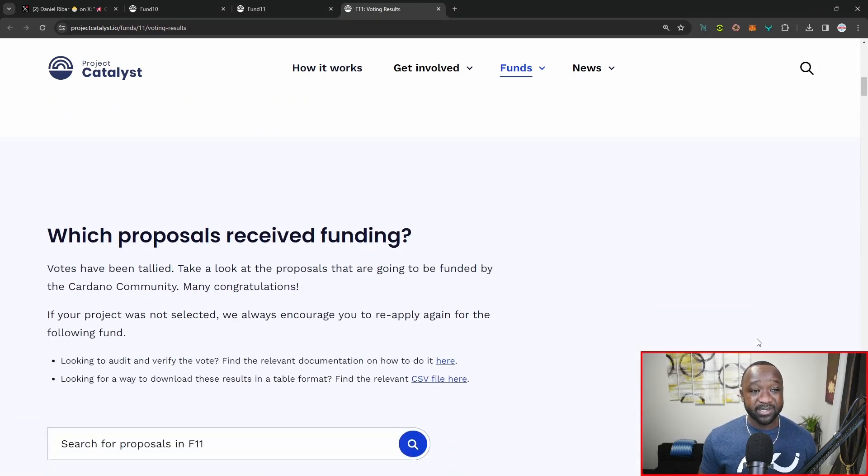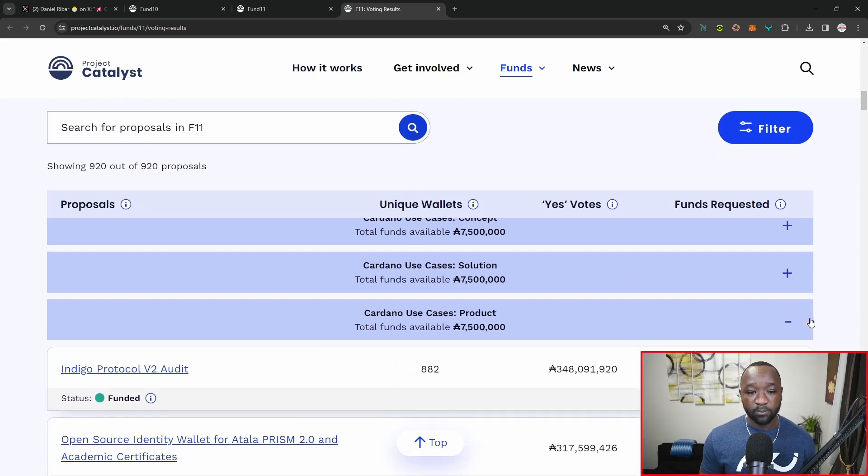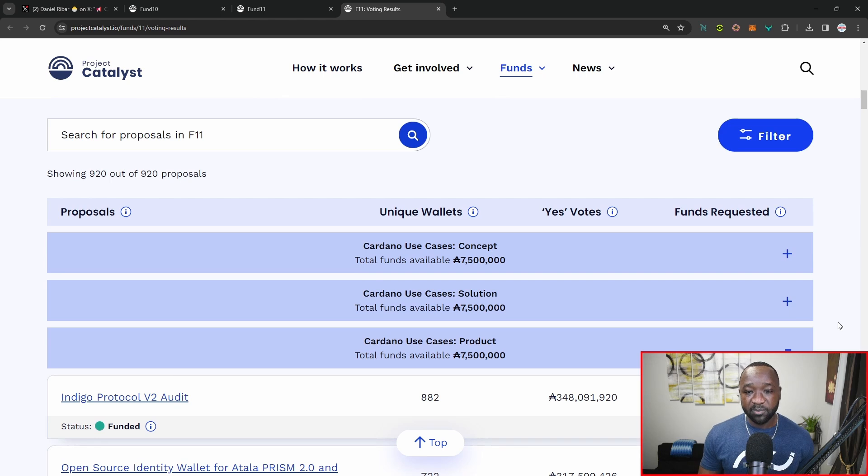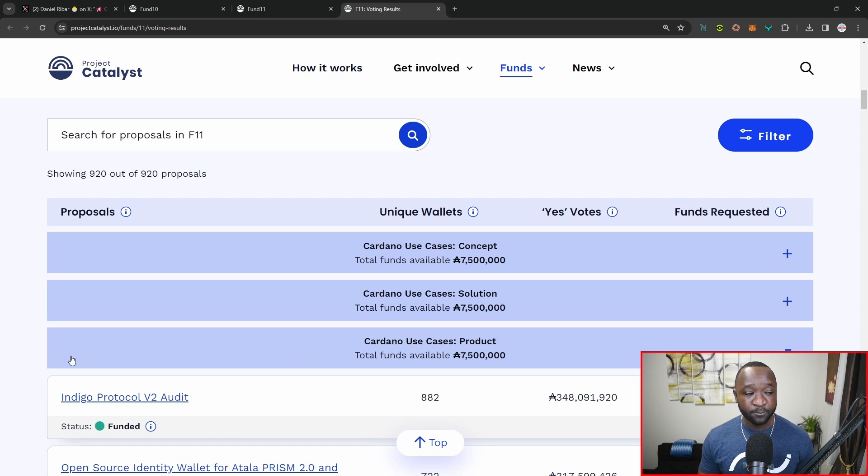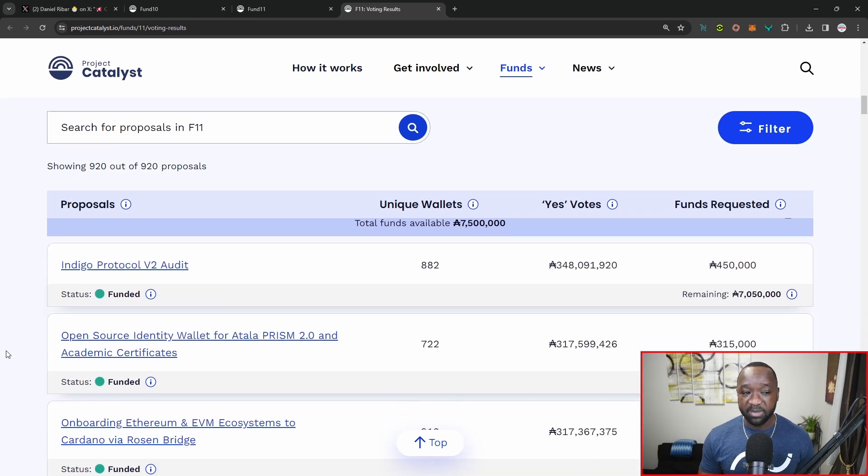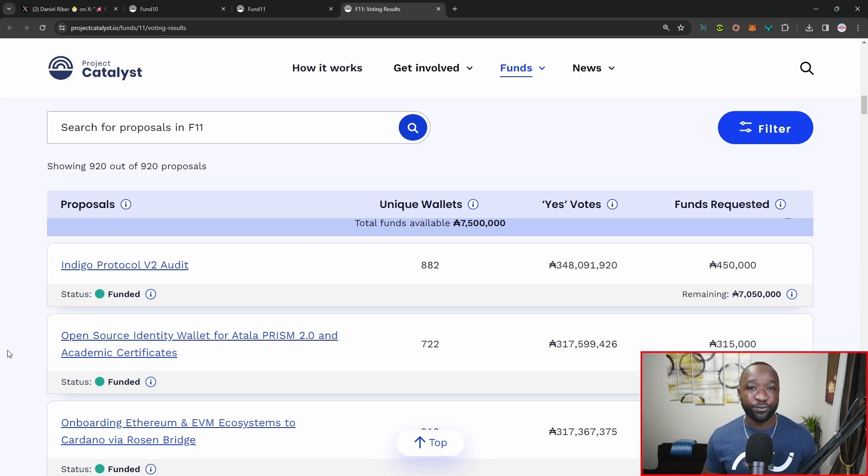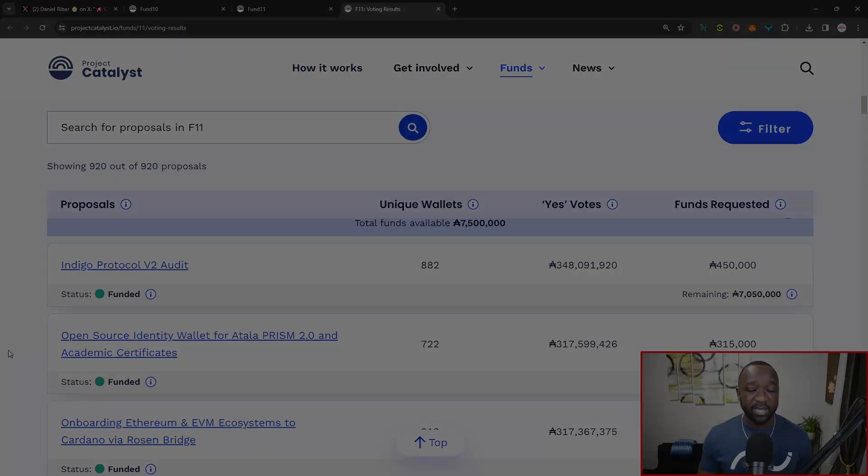This is a slightly different breakdown than before, and I actually appreciated this a little bit better than what we had last year. Some of the projects I want to highlight are going to be within the product section or the product category. These are projects that have already launched on mainnet and they already have a functional project or a product for the community to use. One of the biggest winners was Indigo Protocol.